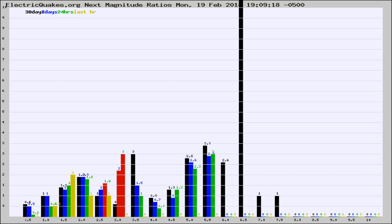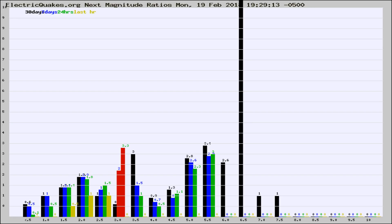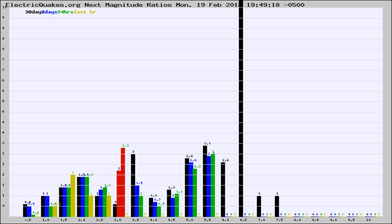Now you're seeing the next magnitude ratios, which is a graph of the ratio of, say, magnitude 2 to the number of magnitude 3s, which should stay consistent for any given area. If it changes between the last 30 days, 7 days, 24 hours, and last hour, it may indicate something unusual happening in that area. This is worldwide.